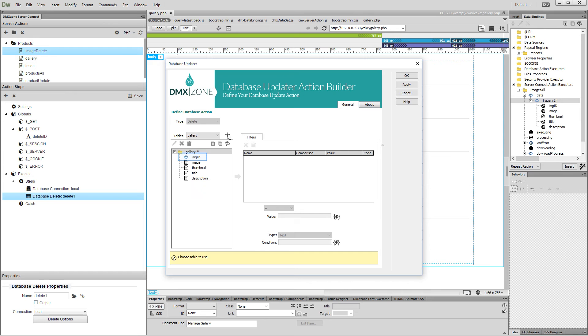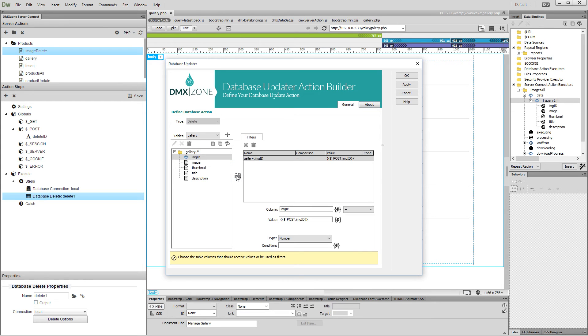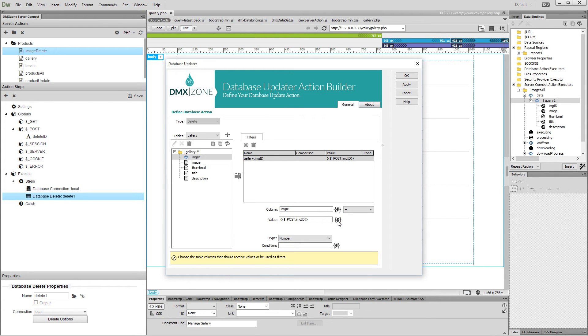Then, add your ID column to the filters list. Now, let's set up the filter value. Click the server data bindings icon in order to select the proper value.